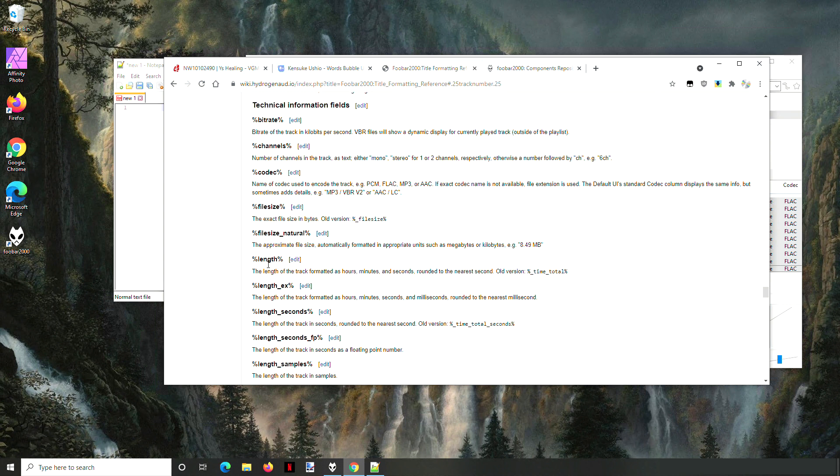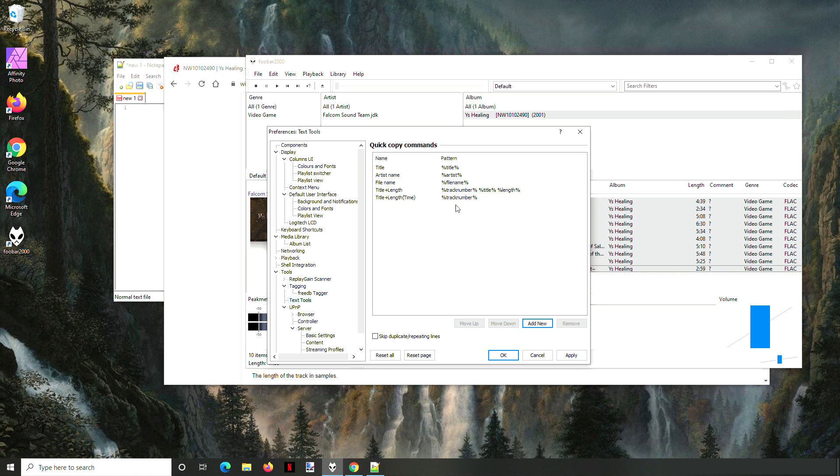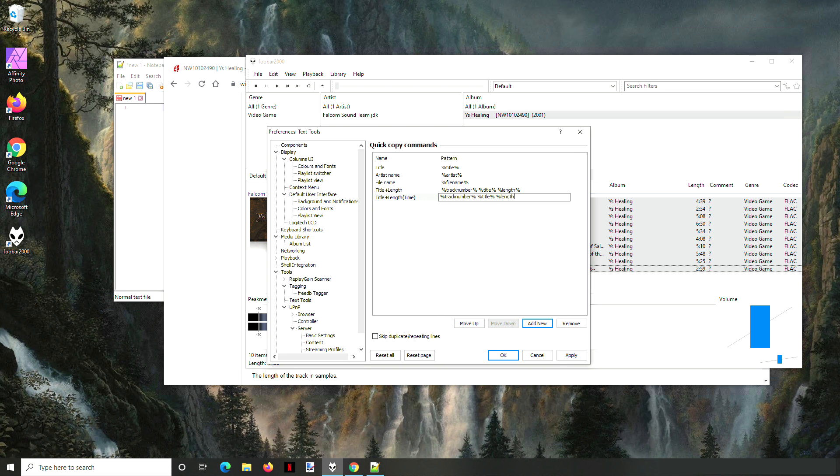That's the length of the track—hours, minutes, seconds rounded to the nearest second. And then we put the title obviously in the middle there, and then length. We wanted the little brackets around it like what they did on JPS.